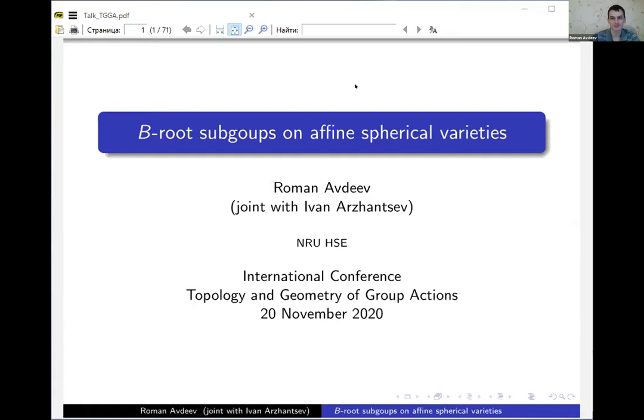It's time for a talk. Romanov will give a talk on Borel subgroups on affine spherical varieties. Thank you very much. First of all, I would like to thank the organizer Anton for this beautiful opportunity to speak. In this talk I'm going to report on a joint work in progress.